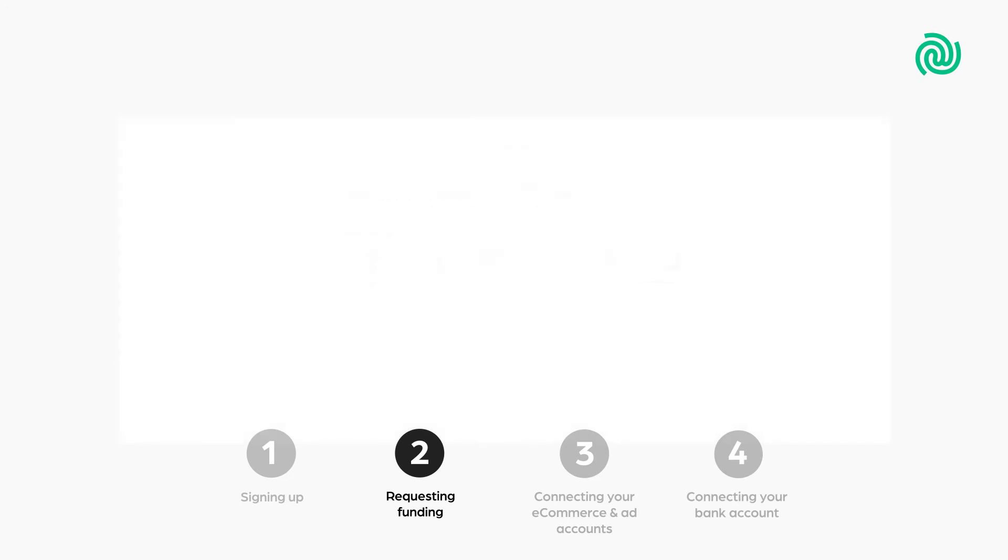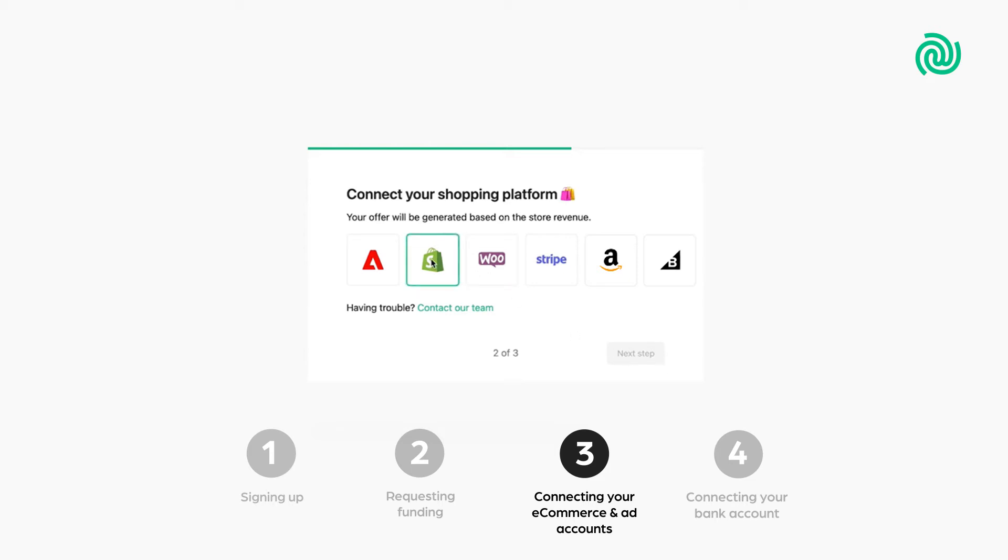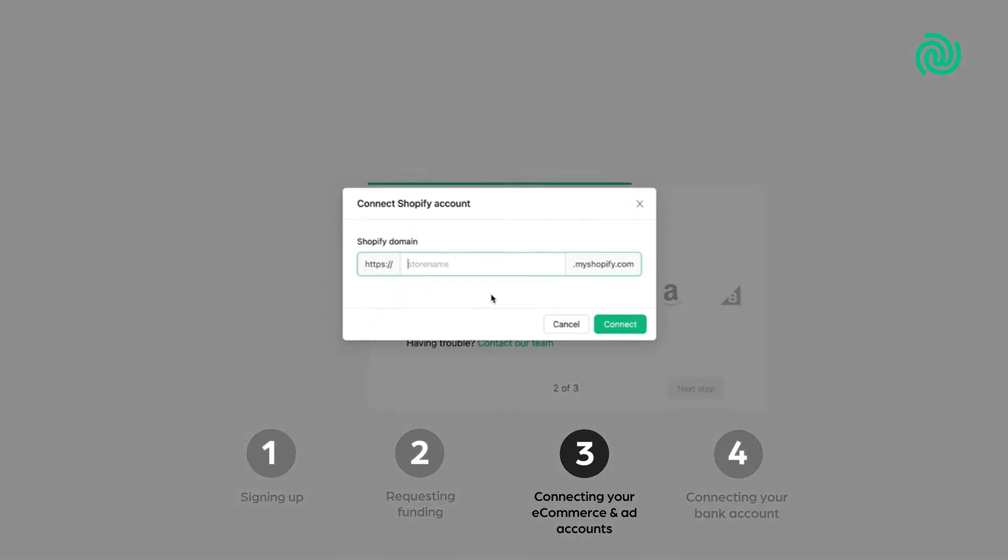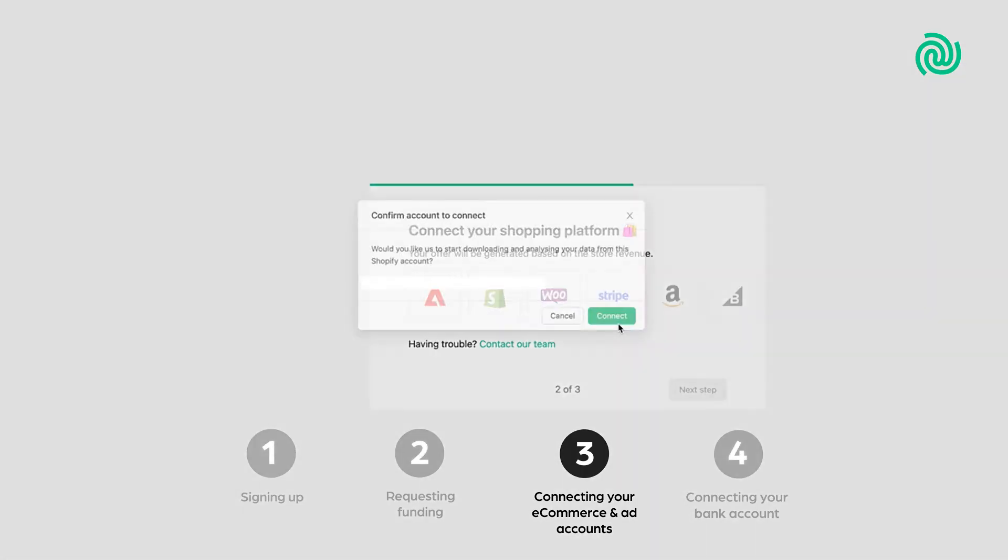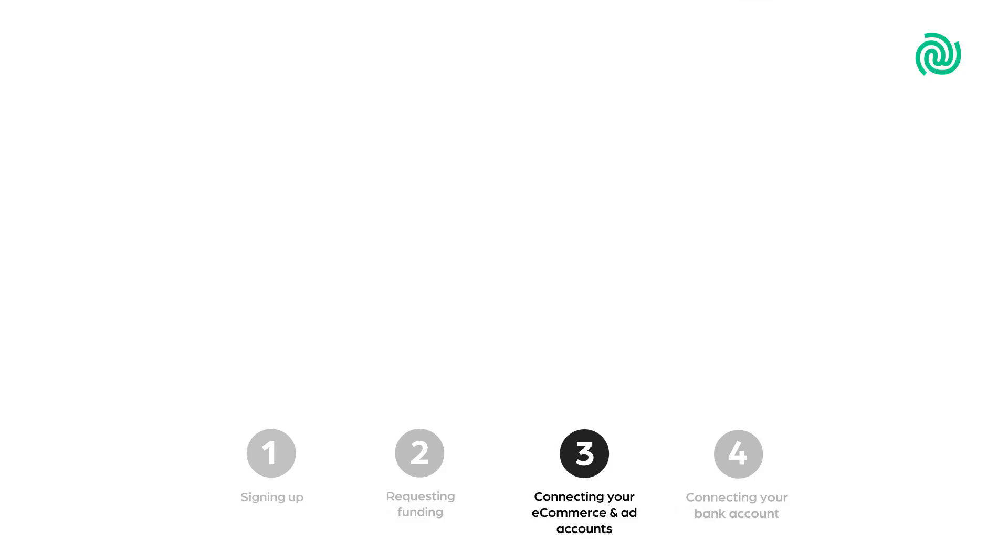Step 3. Connecting accounts. Now it's time to connect your accounts. The first account to connect is your e-commerce platform. In this case, we'll connect Shopify. You can do this by providing the Shopify store name and then confirming access from Shopify.